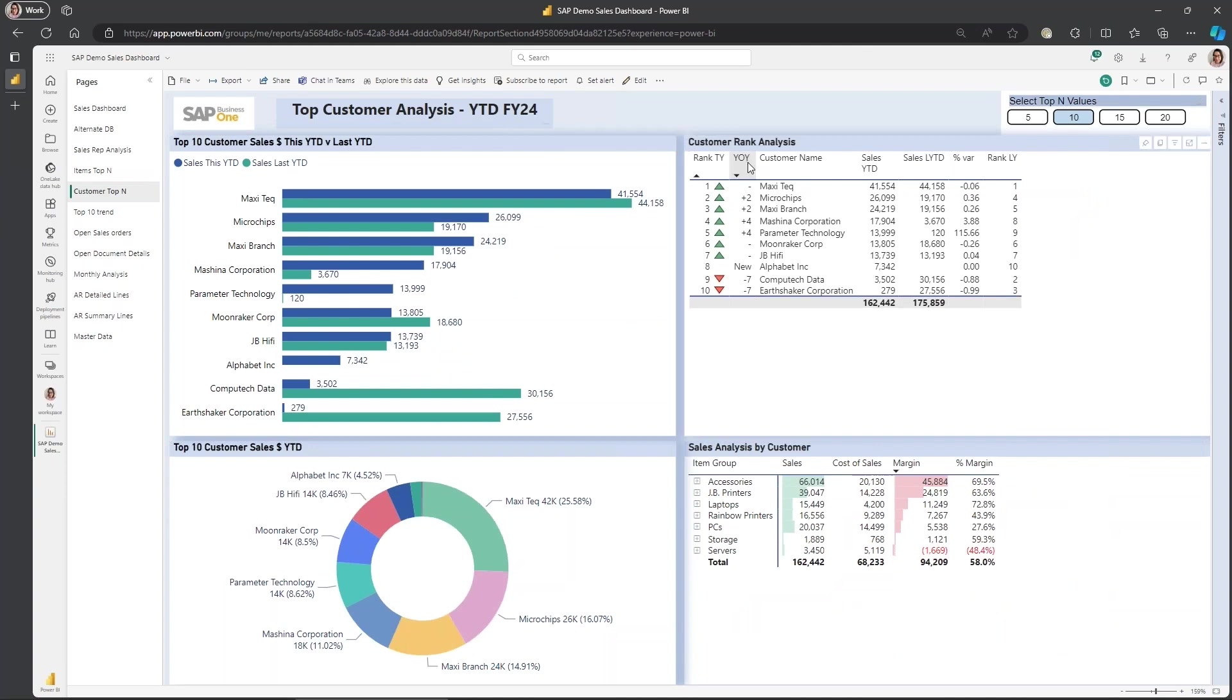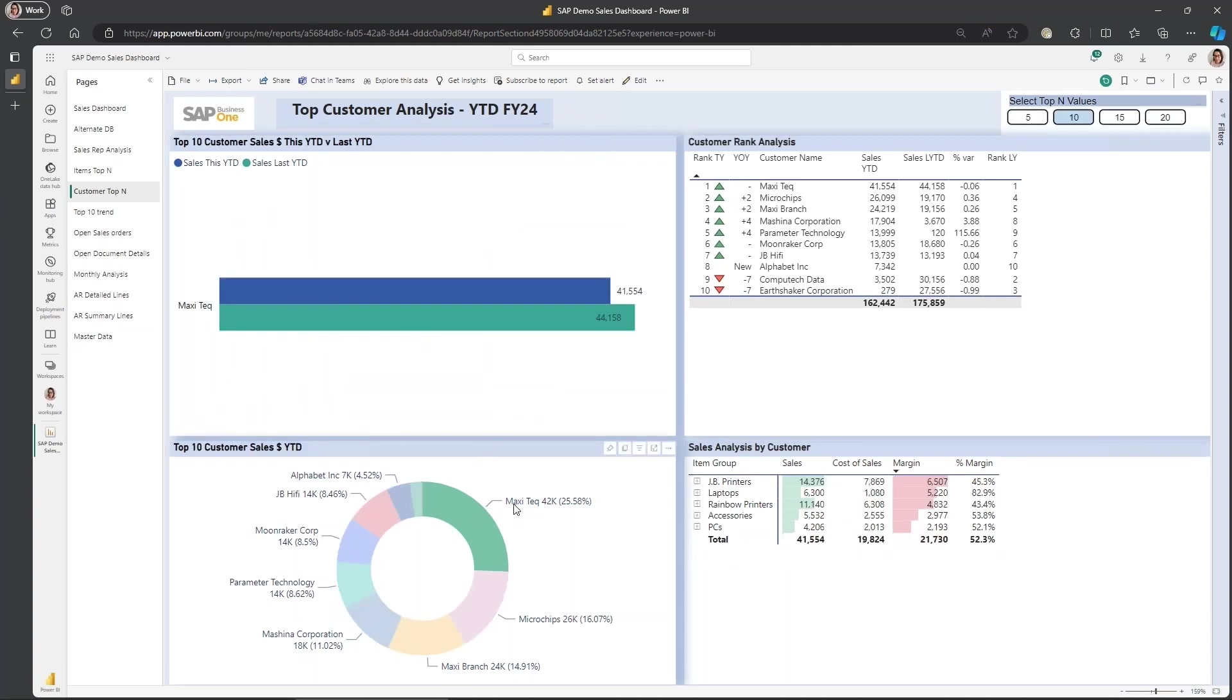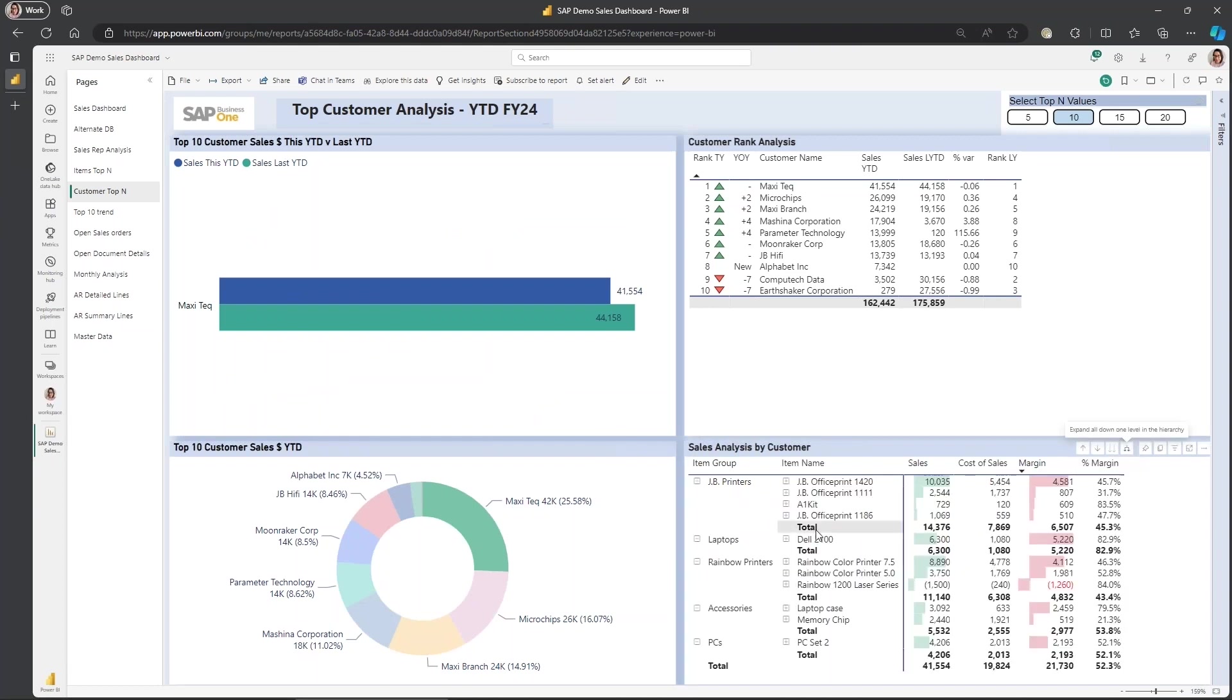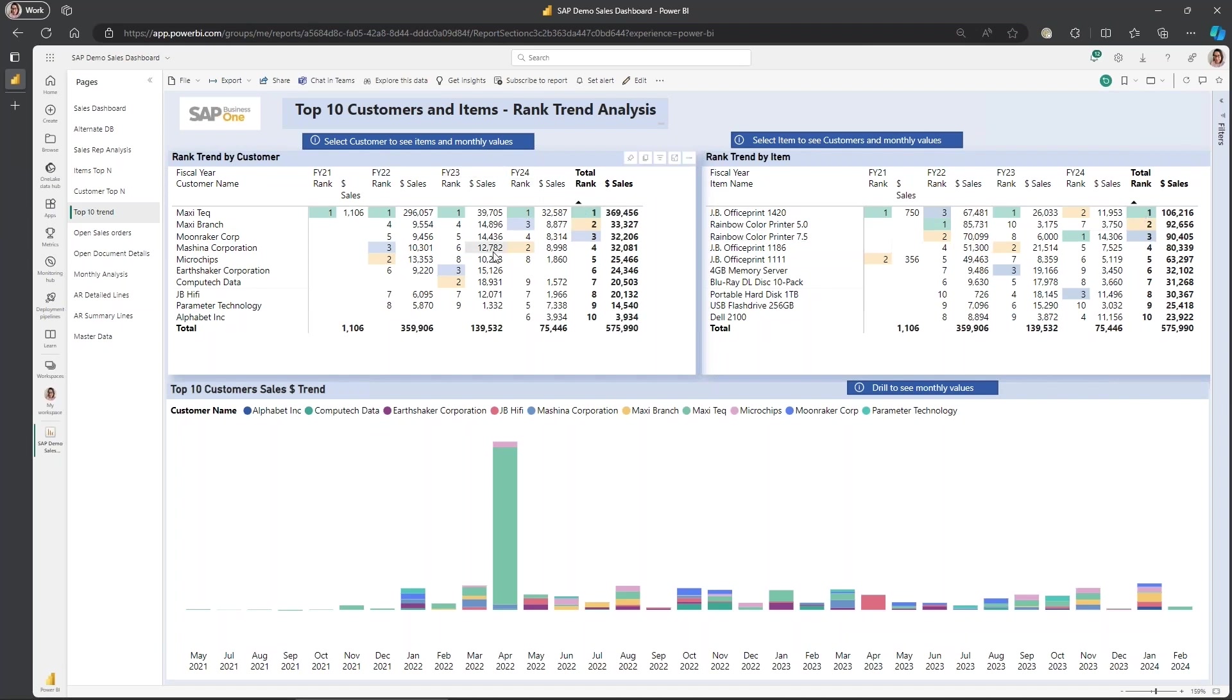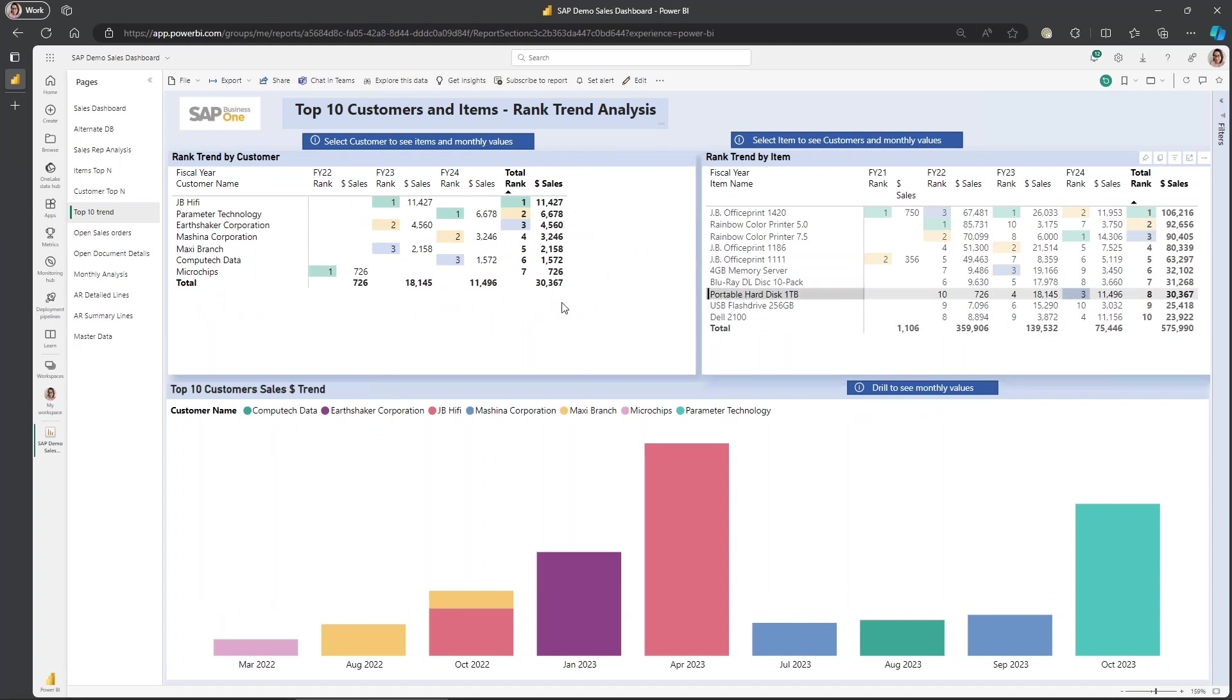An analysis of those customers and what they're buying. It works interactively. So if I choose that customer, then this over here is now filtered for just that customer. So the top 10 trends. This is if you've got quite a lot of history data in your system and you want to analyze trends over a number of years, you can see which customers are moving up and down and which items are moving up and down.